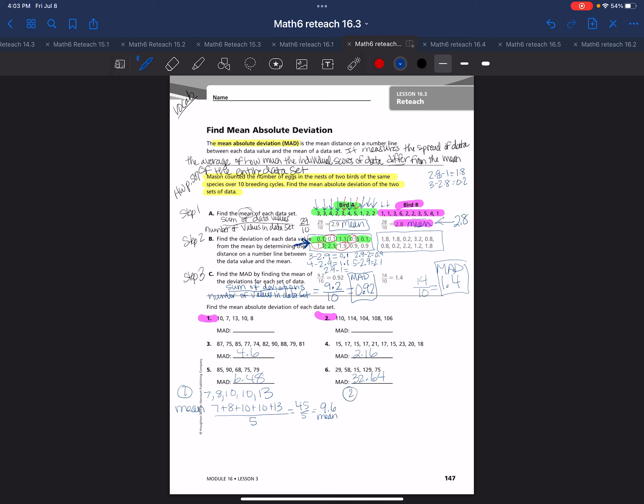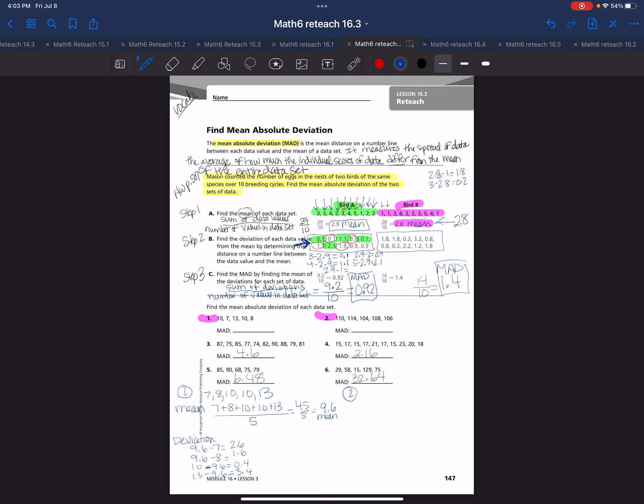Now I need to do the deviation. I need to find the deviation. So I need to take the mean. The first one I have is 9.6 minus 7, 9.6 minus 8, and then 10 minus 9.6, and then 13 minus 9.6. So I got 2.6, 1.6, 0.4, and 3.4. I had 2 10s, so I need to put 0.4 here as well. I need to add those up, and I get 8.4. Now I need to do 8.4, which is the sum of the deviations, divided by 5, because I had 5 numbers in my data set, and I would get 1.68 is my mean absolute deviation.